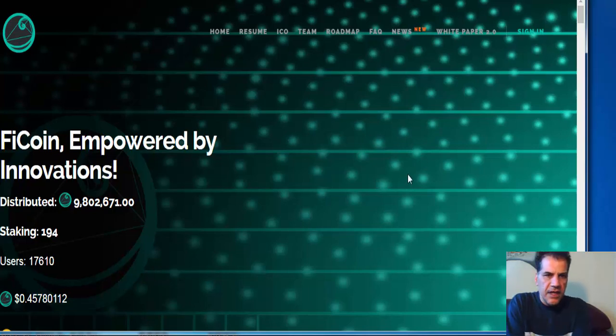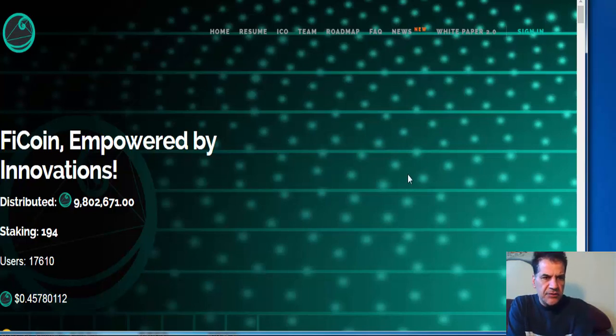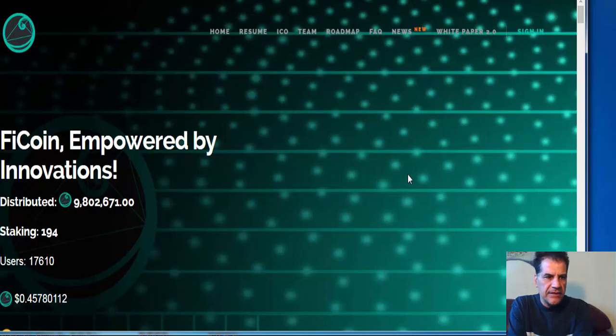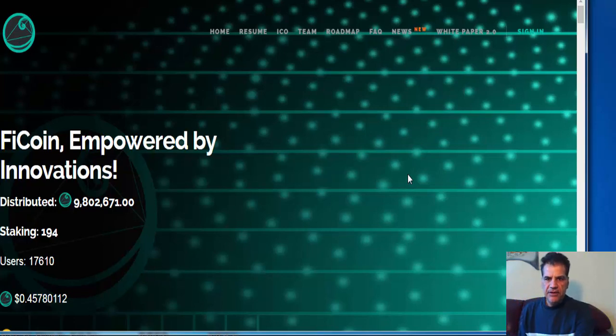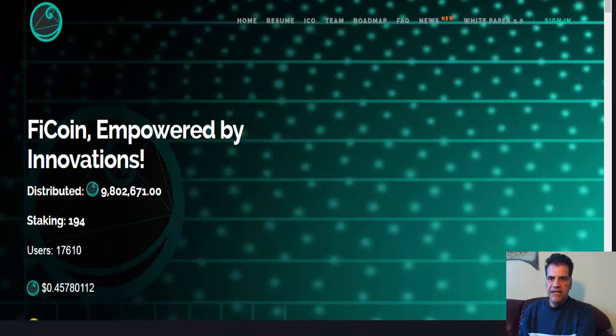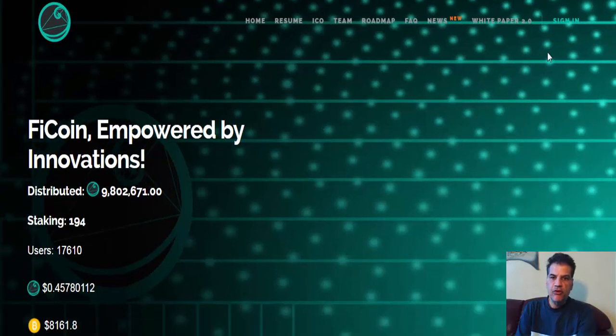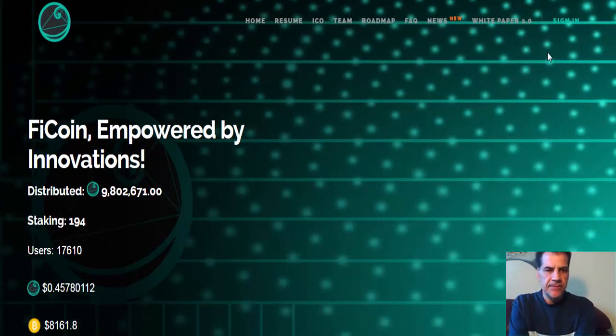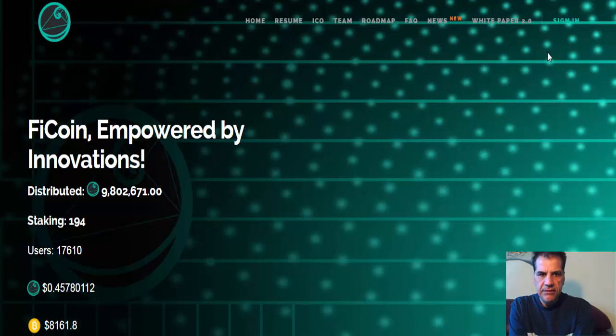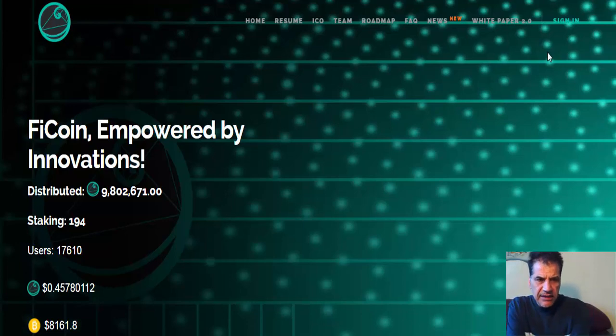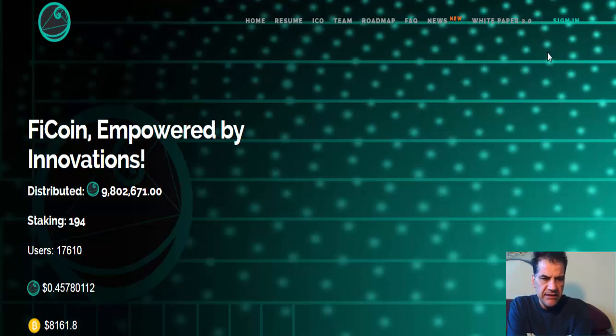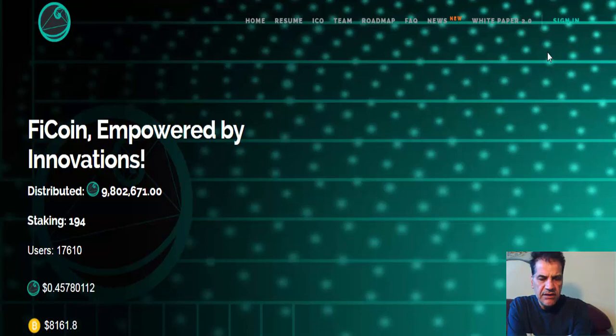Hello YouTubers, your script is speaking. I'm going to talk to you about FiCoin. I've had several videos about this coin and I've given information why I think it's a great platform, great coin, and how you can stake.